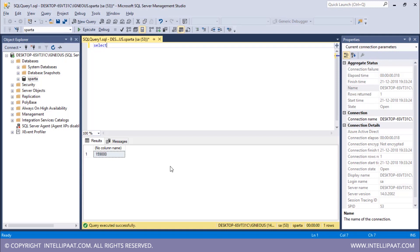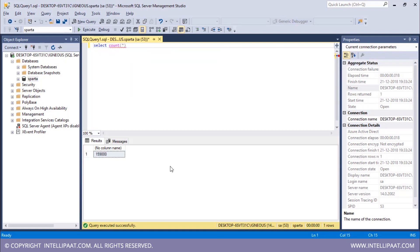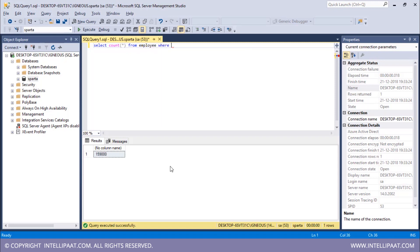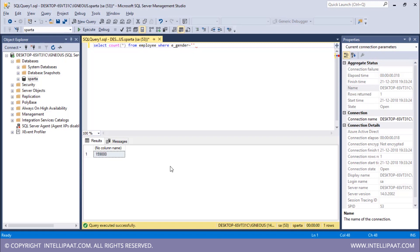Let's use the count function to get the count of male and female employees. For male employees: SELECT COUNT(*) FROM employee WHERE gender = 'male' — there are four male employees in total. Similarly, SELECT COUNT(*) FROM employee WHERE gender = 'female' — so there are two female employees in the entire organization.